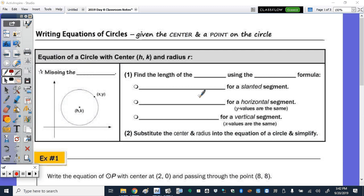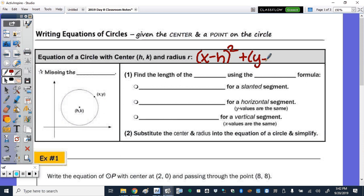Today we're going to write equations of circles given the center and a point on the circle. At the top of the table, in the shaded area, it says the equation of a circle with center h, k, and radius r. We just need to recall the equation of a circle: x minus h squared plus y minus k squared equals r squared.